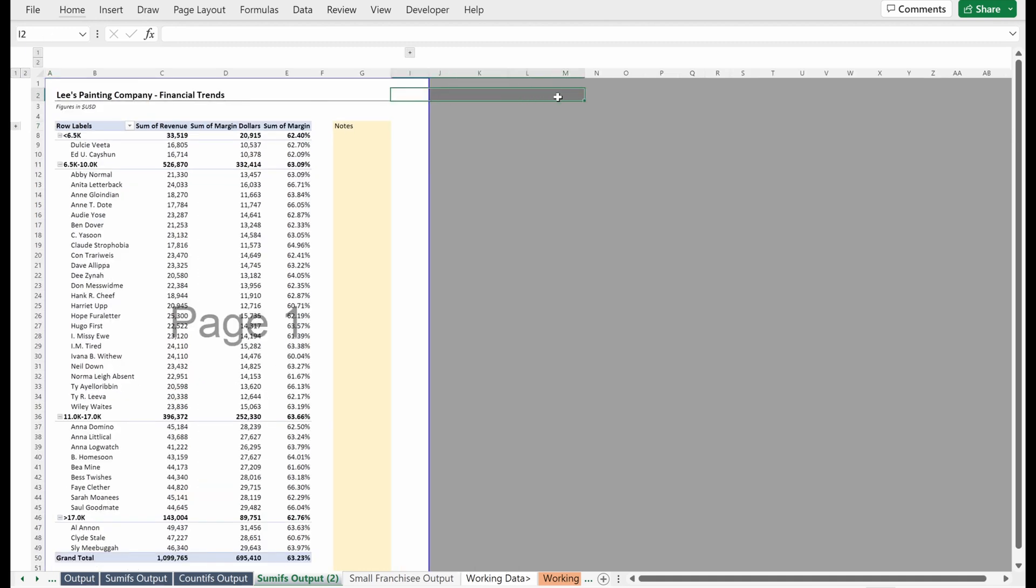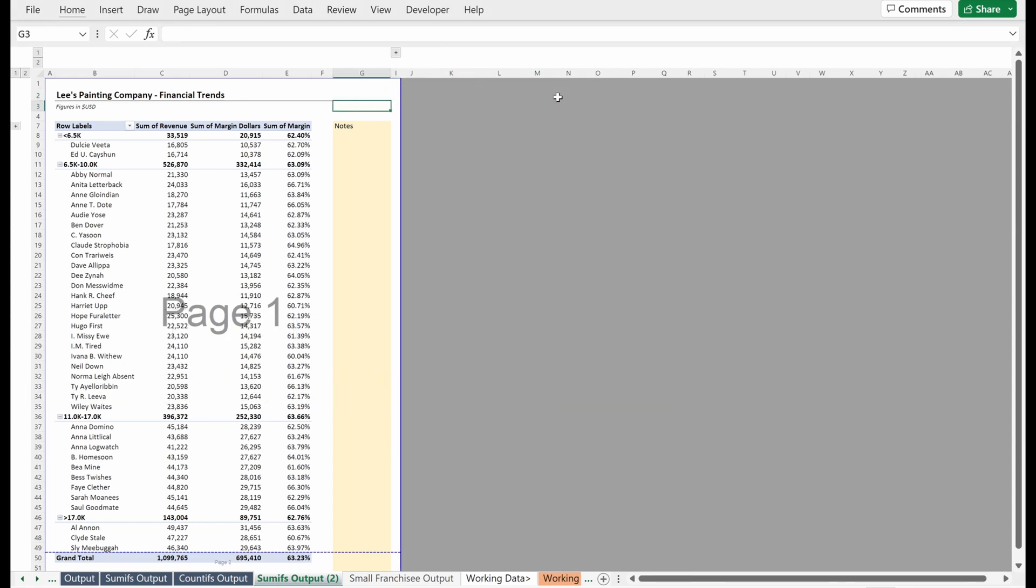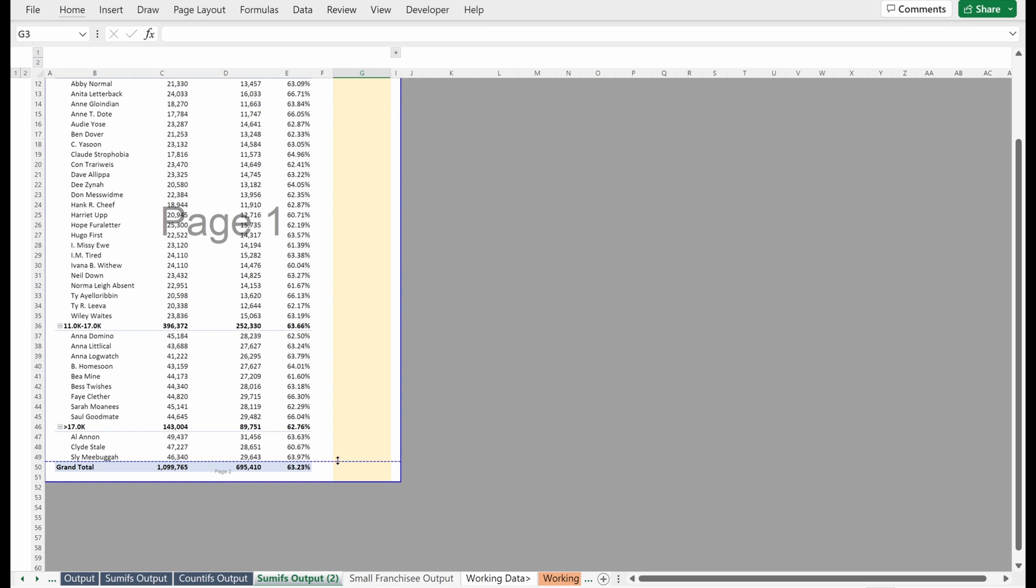Alt H O R, right? Rename it to small franchisee output. It's going to yell at me. So I'll just call this output two. And then I can delete this Alt L.